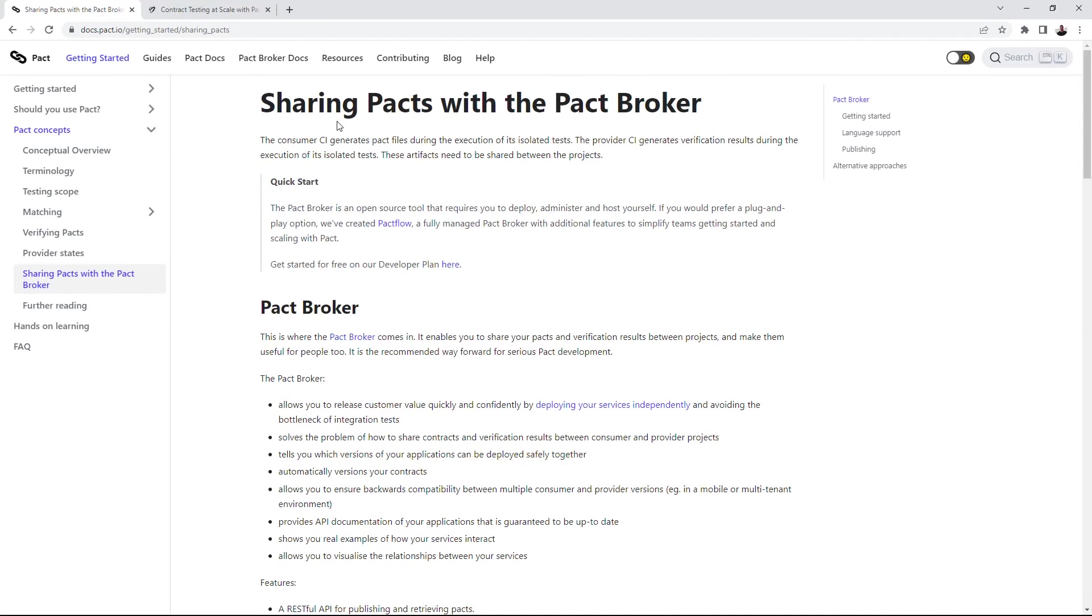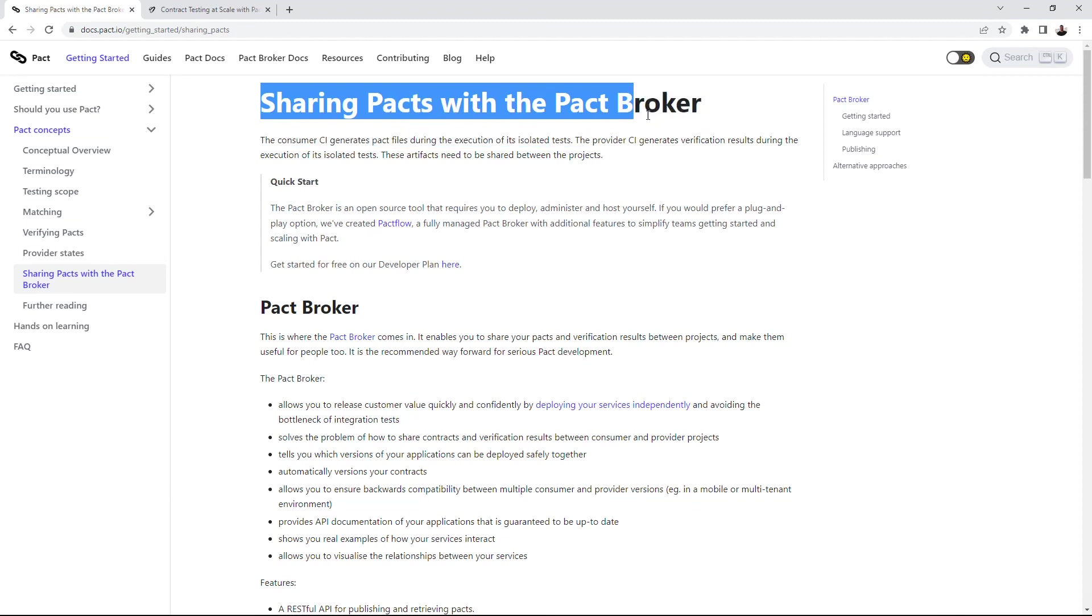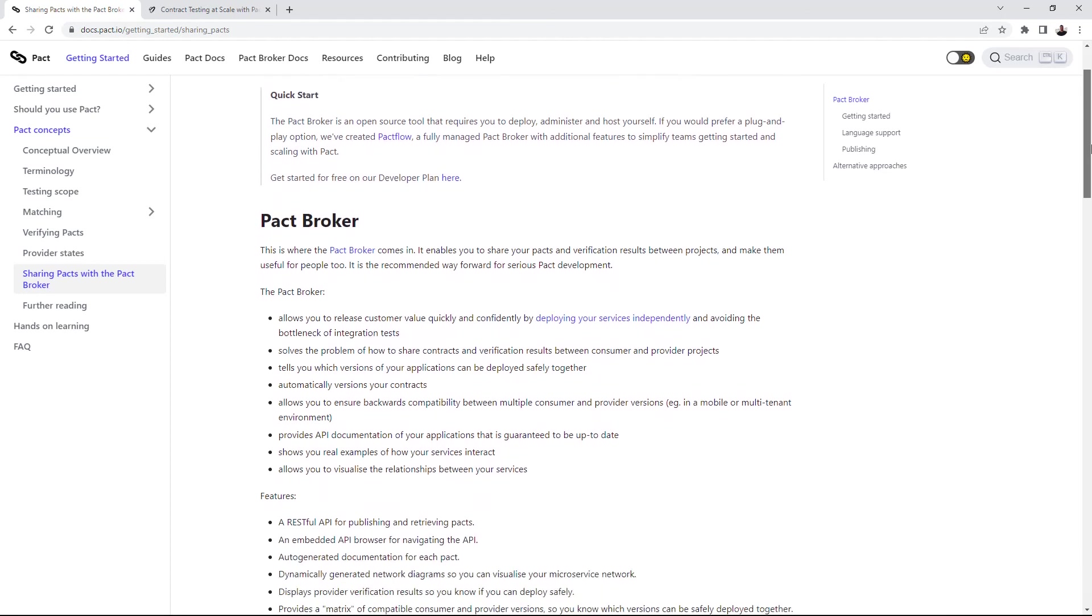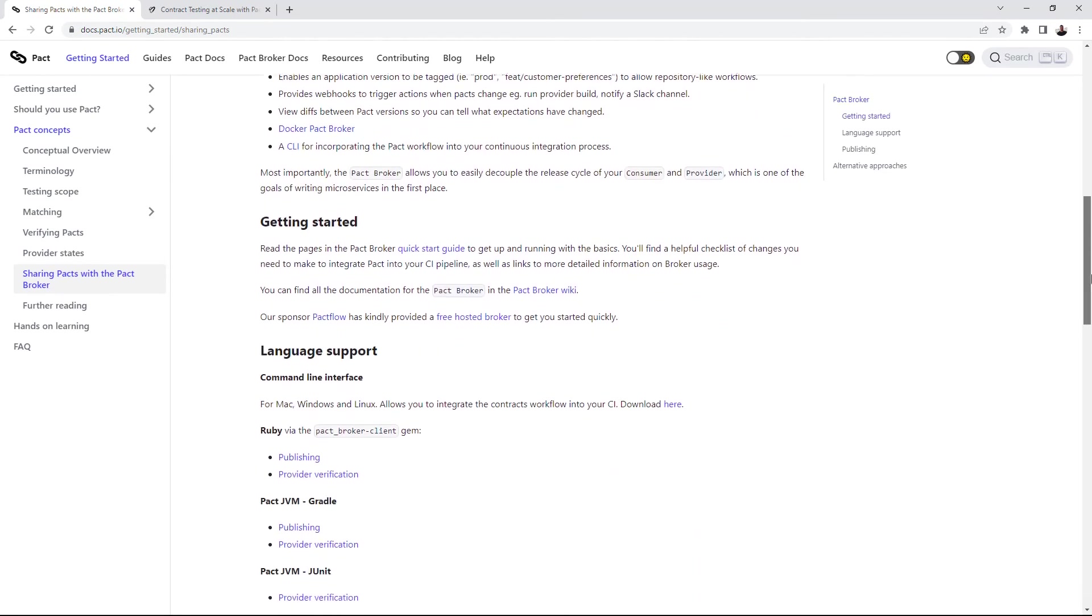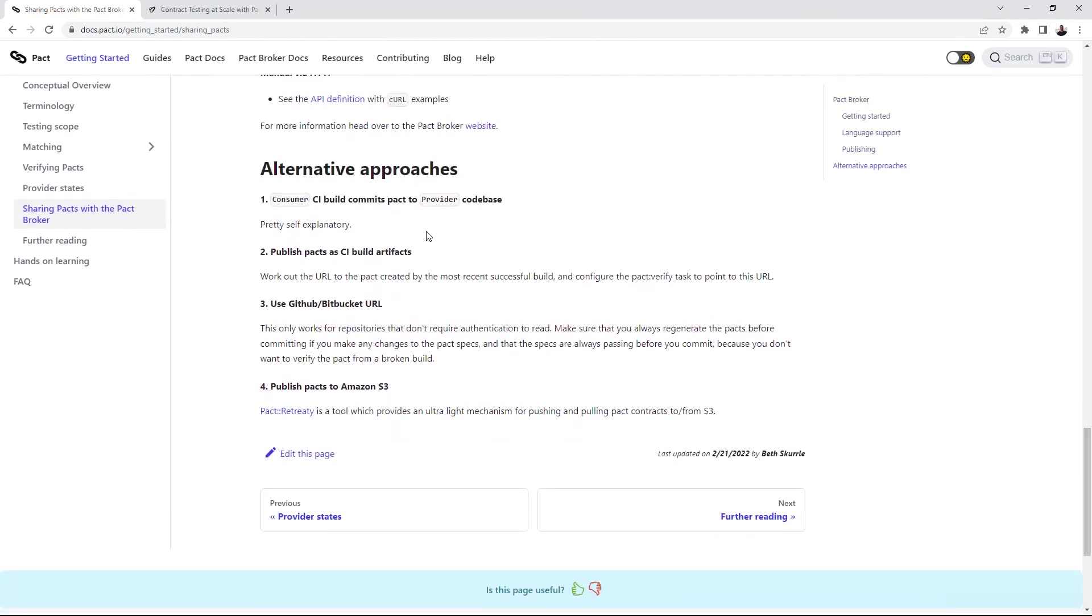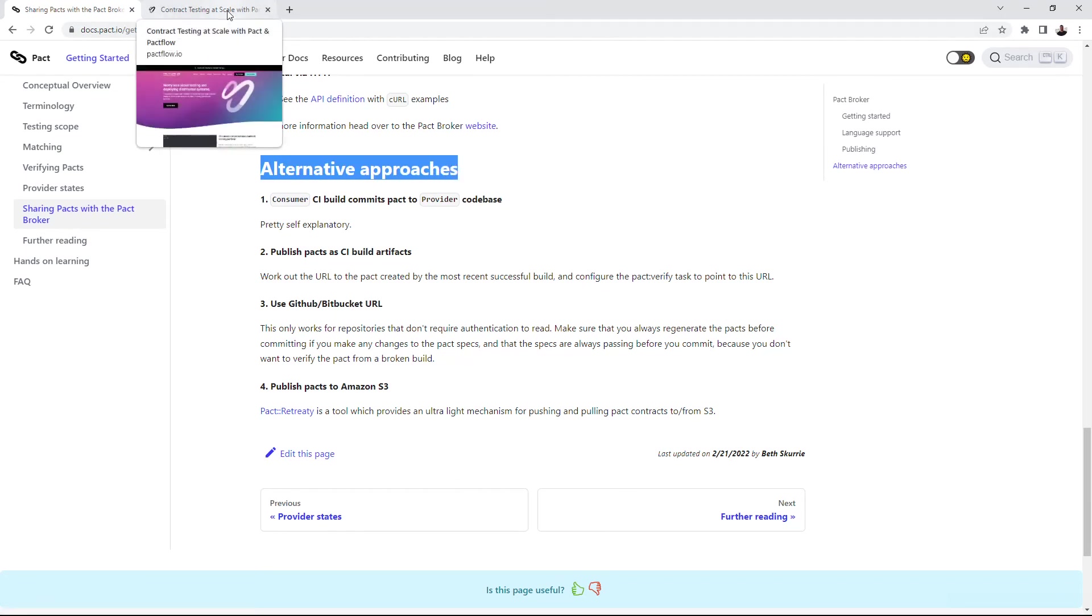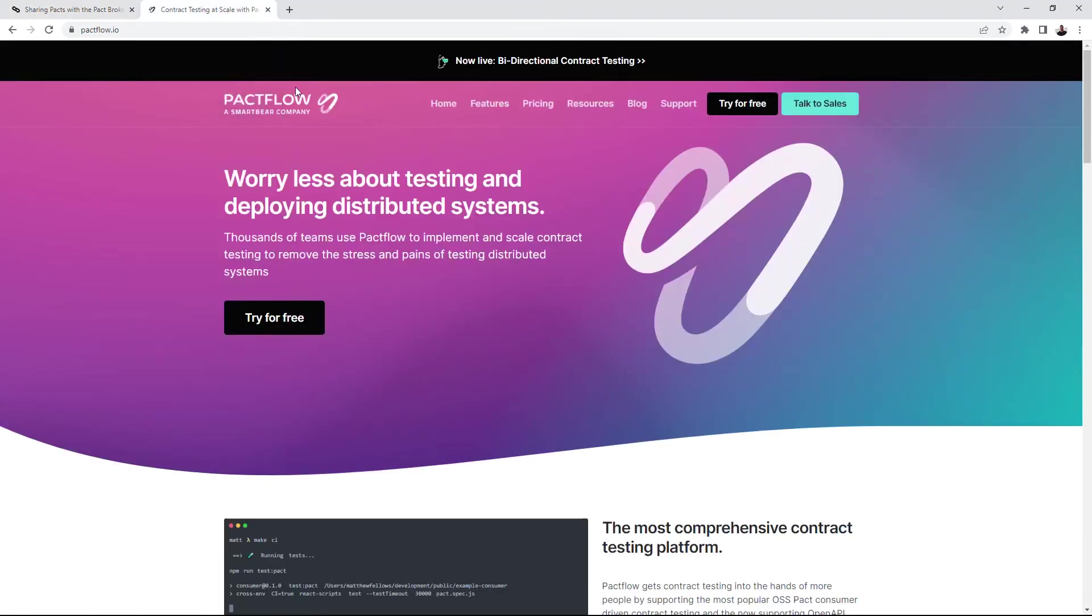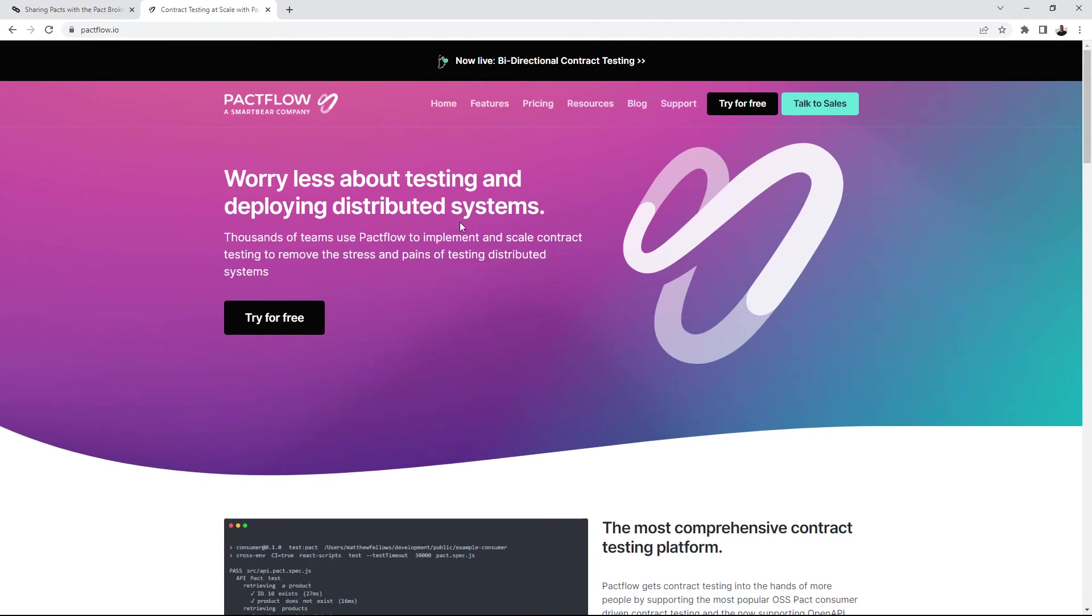In a common case the consumer and provider can have different code bases and exist in separated infrastructures. To share contracts between them we can use PACT Broker. The tool that allows publishing, sharing and managing PACT contracts. There are also alternative approaches to publish and share PACT contracts. But in my application I will use a PACT Broker that is hosted on the PACT Flow web project. This project gives a convenient web interface for PACT contracts management.